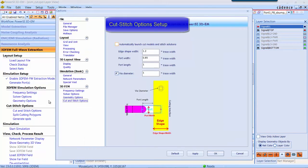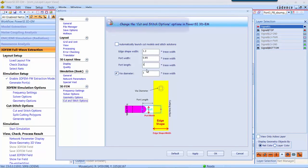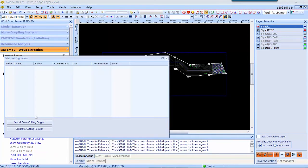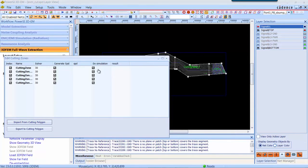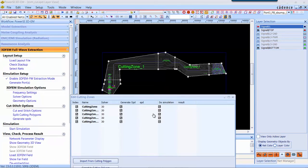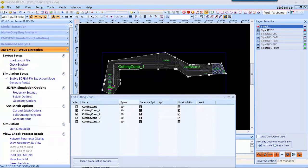Cut and stitch option setup. In 3DEM cut and stitch flow, at the boundary we automatically create ports. Now you can import the five partitions we just created in the previous step.